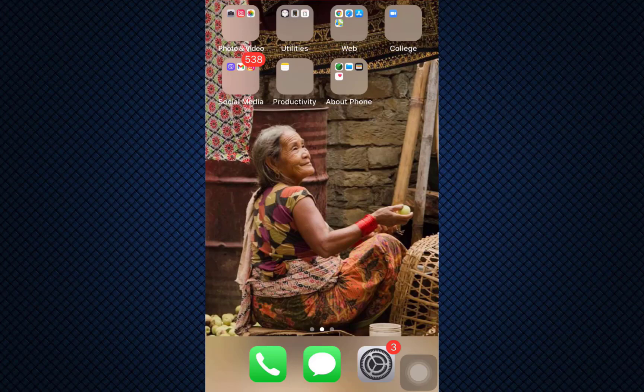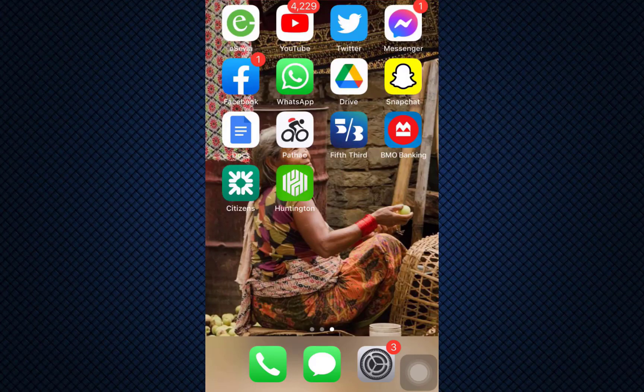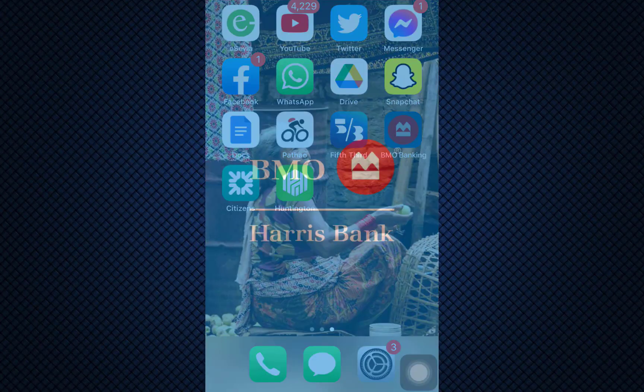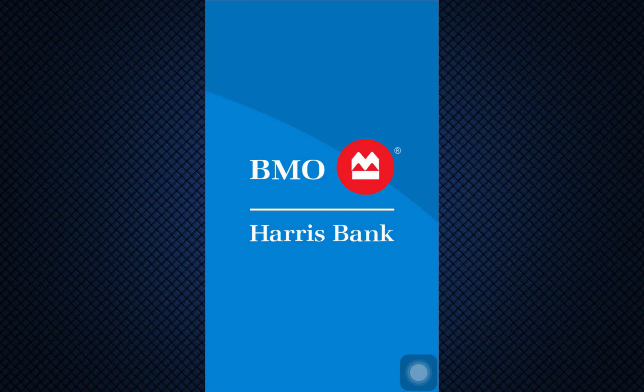Stick with me till the end of this video to sign up for your own BMO Harris mobile banking account. For this, first of all make sure that you've already downloaded the app on your device.